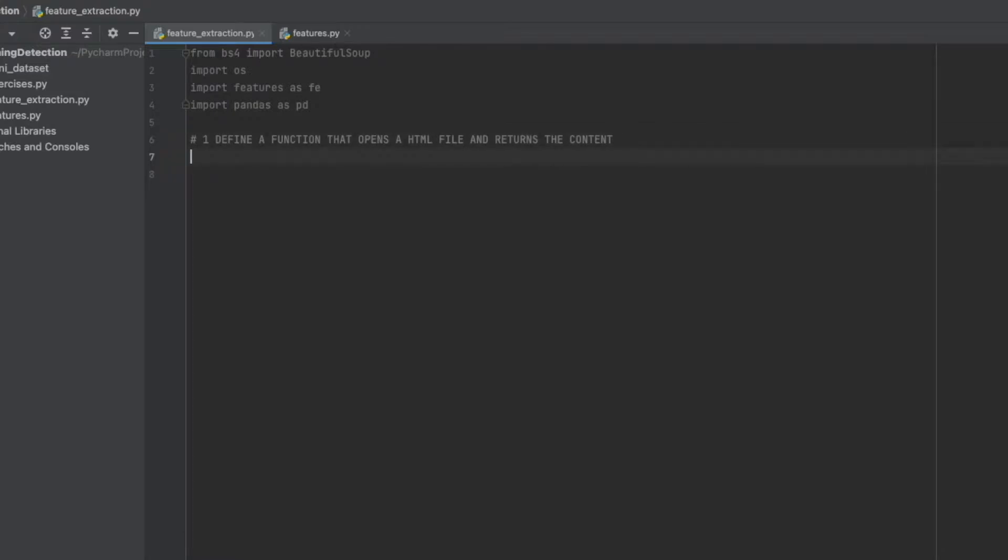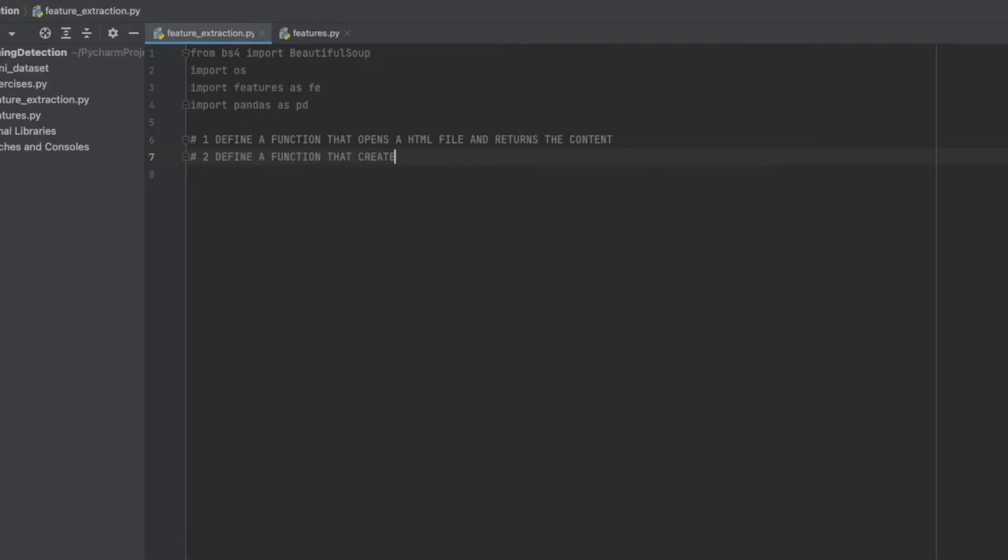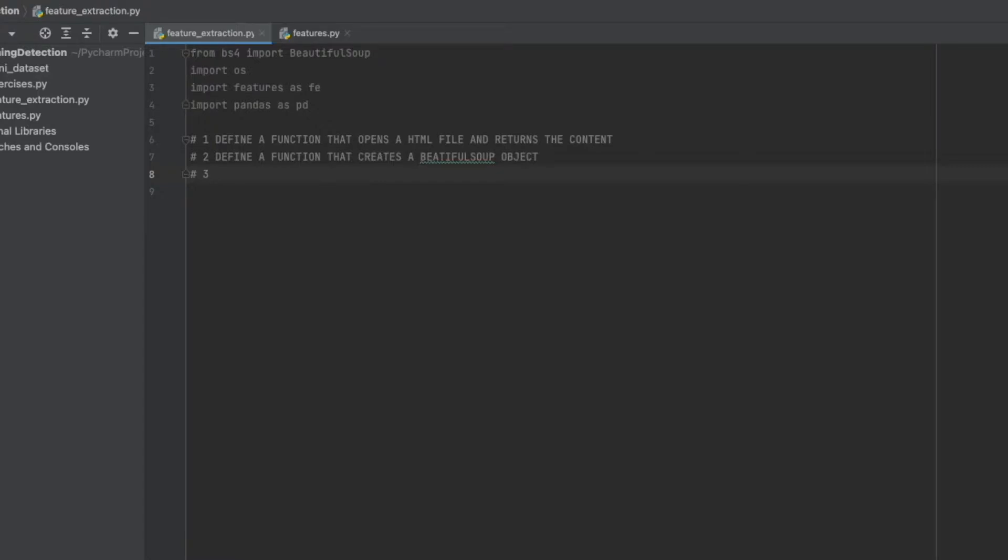The second one: you should define another function which creates a BeautifulSoup object. The next step is defining another function which creates a vector by running all feature functions for the soup object.